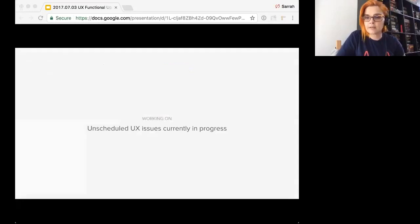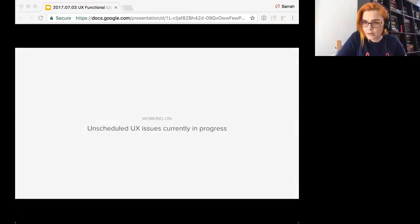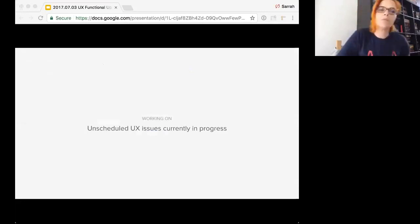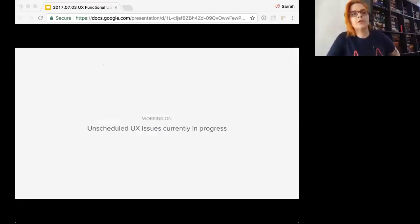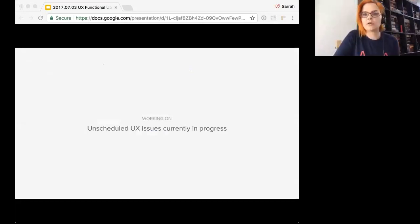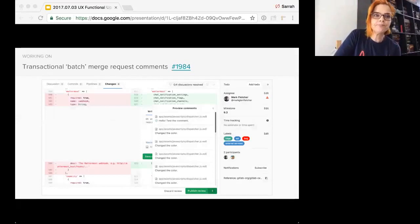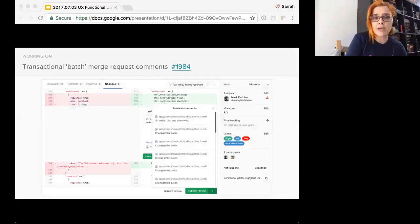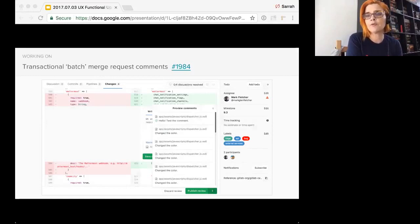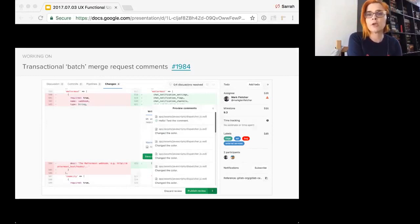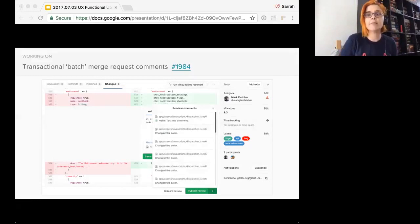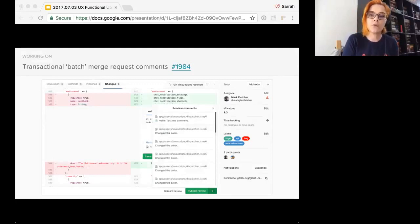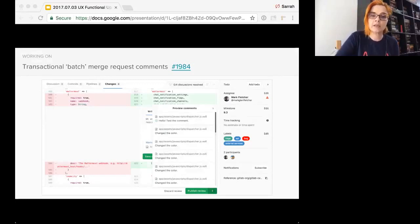I'm just checking chat real quick. All right, so unscheduled UX issues currently in progress. Transactional batch merge request comments. So we're trying to prevent notification overload by grouping comments, staging comments, and then submitting them all at the end. That way you'll only get one notification instead of a gazillion of them.